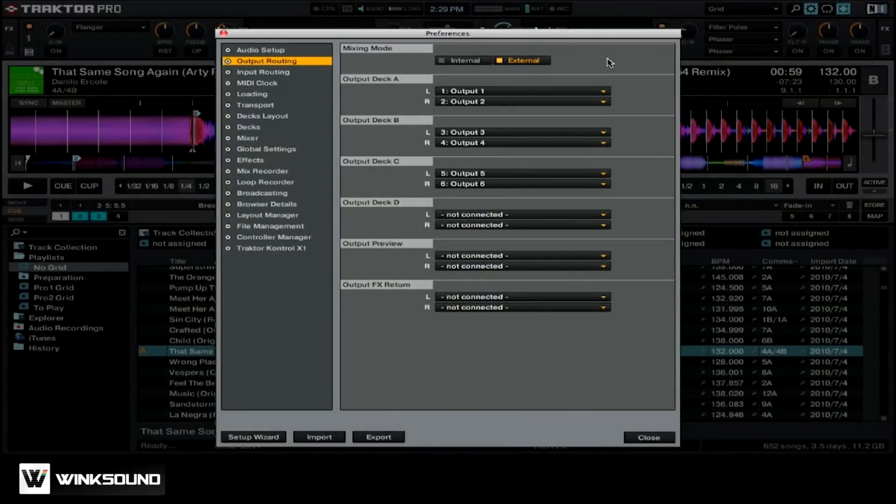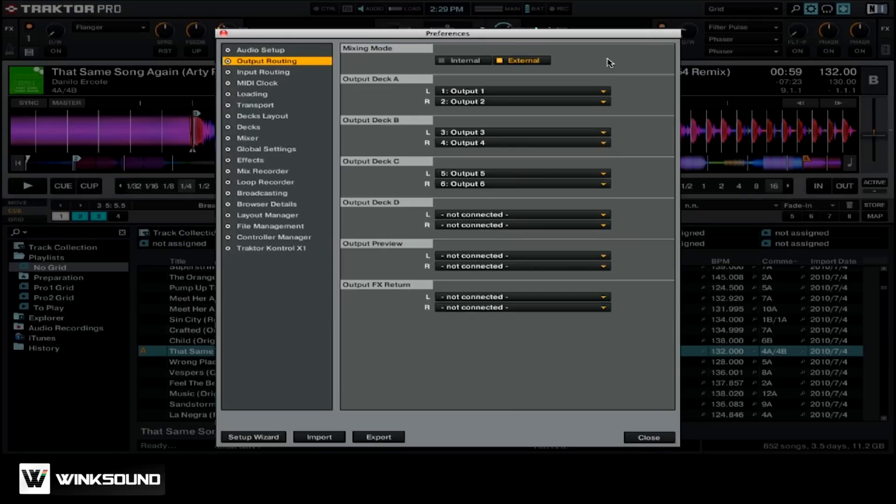Underneath the mixing mode, you can see that we have all of our different outputs. For deck A, B, C, D, Preview, and FX Returns. You want to make sure that you assign the proper outputs on your sound card to the appropriate number of decks you're going to be using inside of the software. And you can do this by selecting the options from the drop-down menu for each deck.